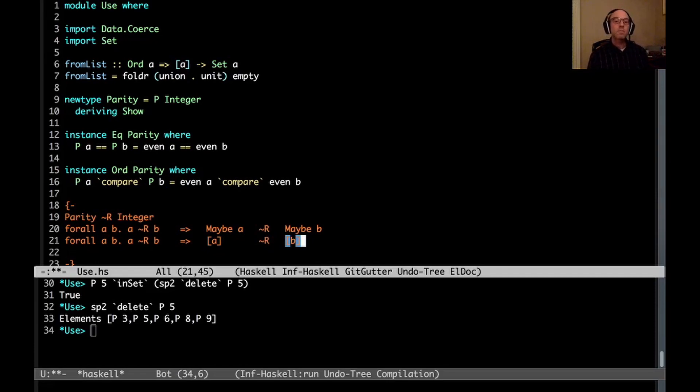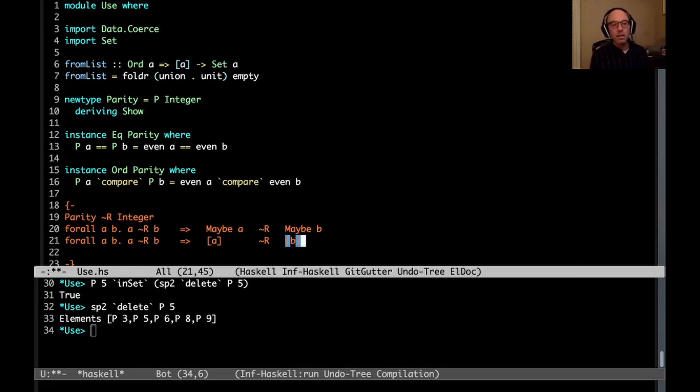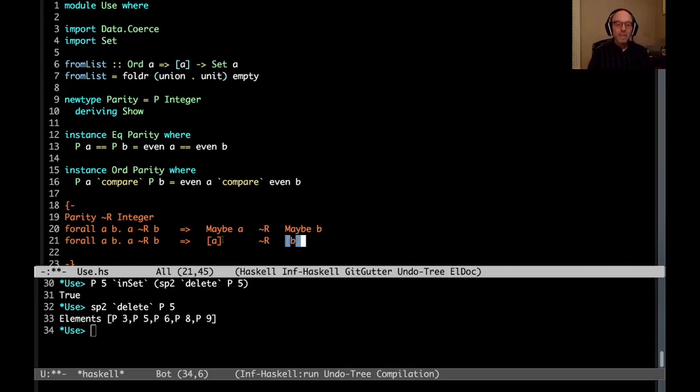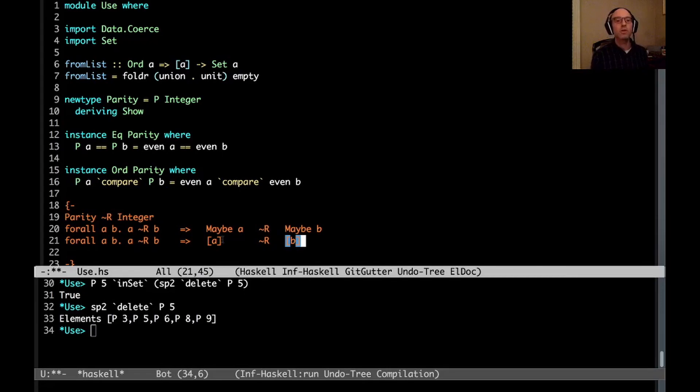This allows us to write more efficient programs, because if we use a newtype, instead of converting, let's say we have a list, not a set, but a list of these parities, and we want to convert it to a list of integers, we can do that with taking no steps at all at runtime. We don't have to rebuild the list. We just can change the type using coerce.